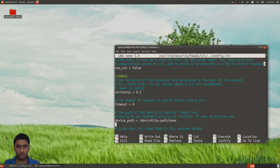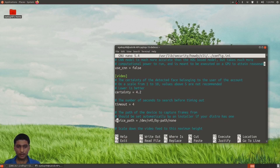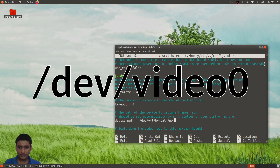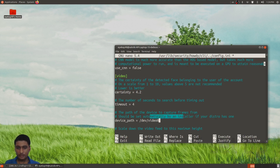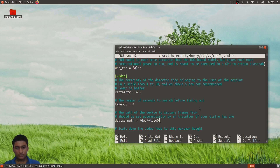After this you need to go to the line device path and add /dev/video0. This should be set up by the installer itself, but whether it is a bug or just not implemented, I do not know. After that I will save with Ctrl+S and exit with Ctrl+X.